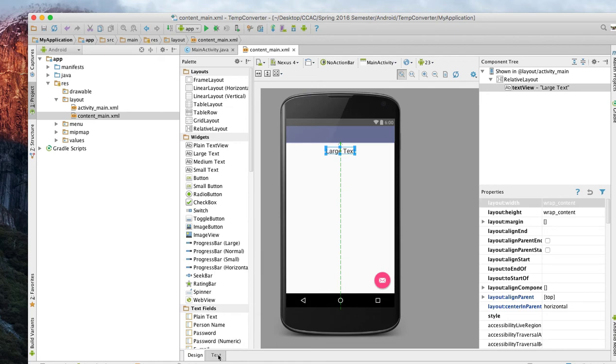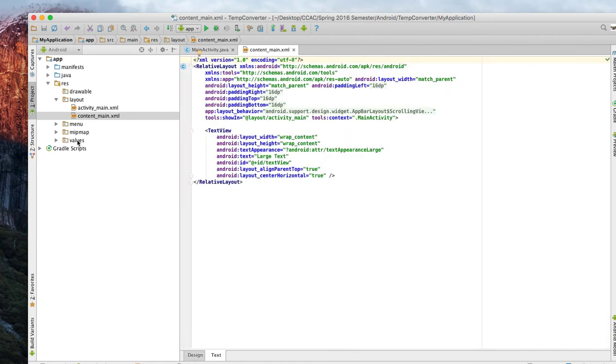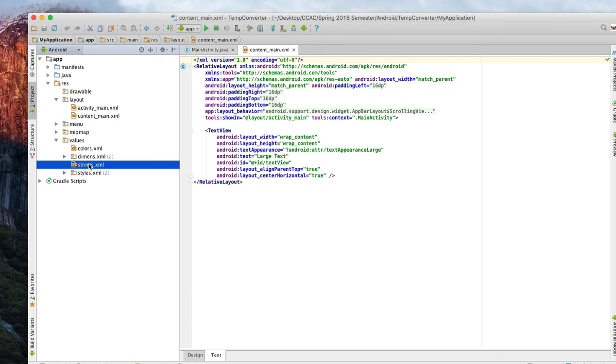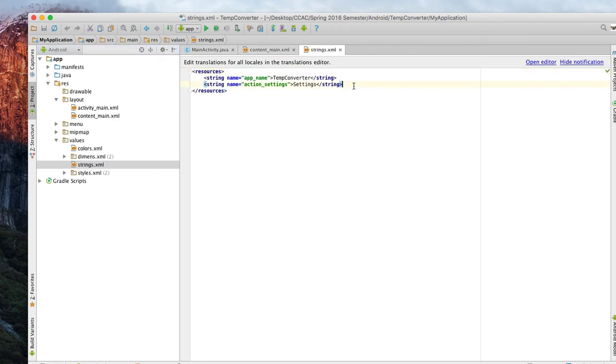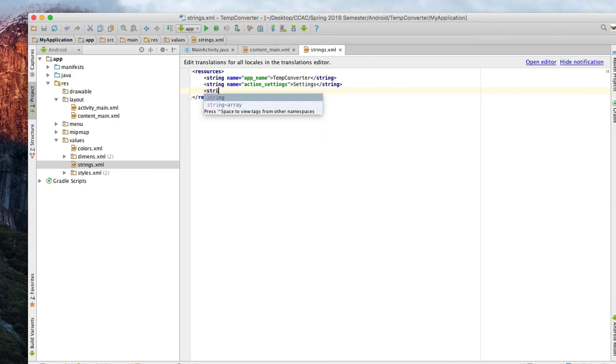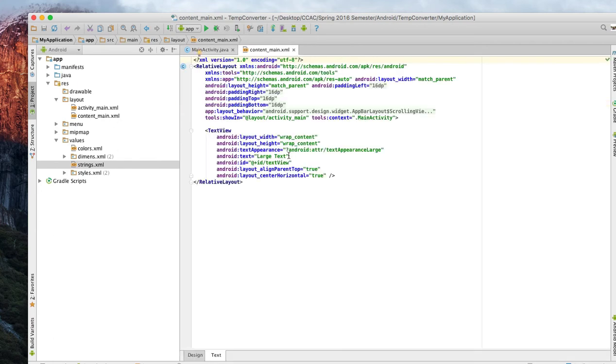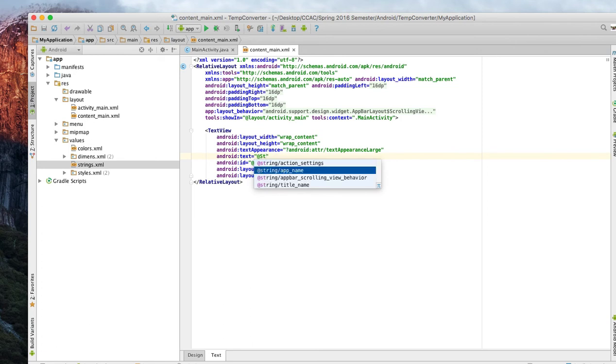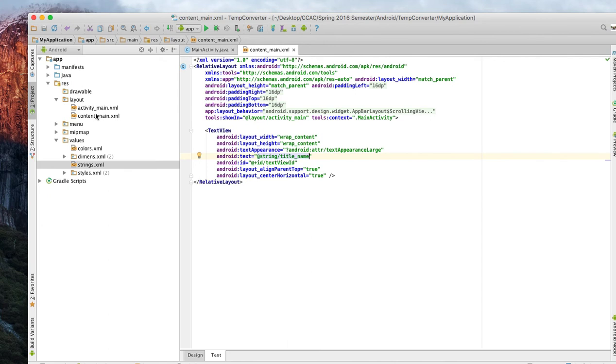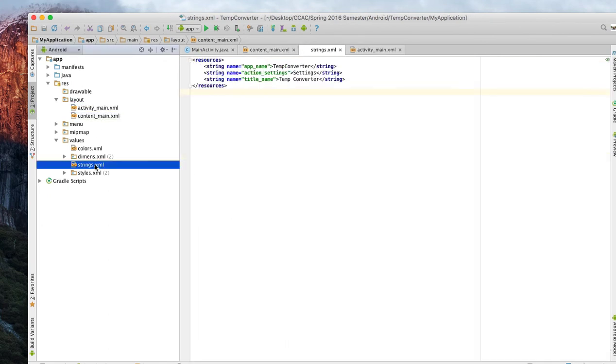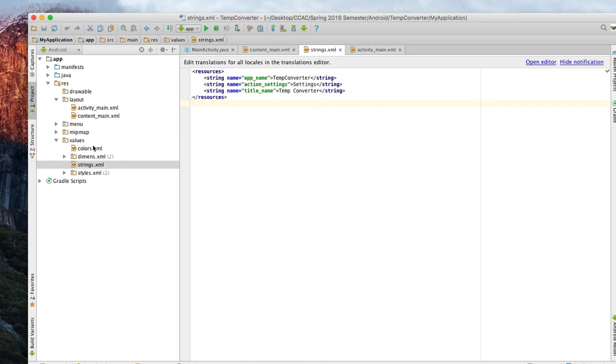We'll come over into our strings as we did before. There's two different ways of doing this but I recommend this way to get used to doing this. We'll call it title_name and we'll call it temp converter. Then we'll close out and save that. We'll come back over to large text and take that text out of there. We will make this an ID, we'll do string and we'll find title_name. I think that's what we called it. Cool, that's what we do.